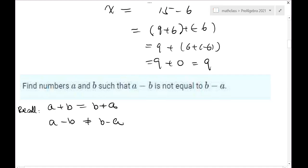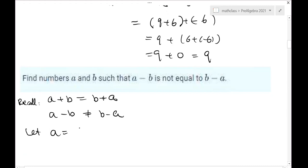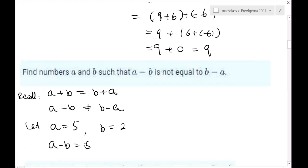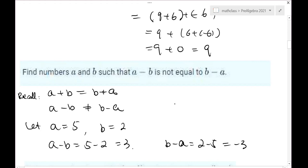Let A equal 5 and B equal 2. Then A minus B is 5 minus 2, which is 3. However, B minus A is 2 minus 5, which is 2 plus negative 5, giving negative 3. So they are different. You may notice they differ only by sign. So maybe you can conclude that A minus B equals negative times (B minus A). They differ by a negative sign.